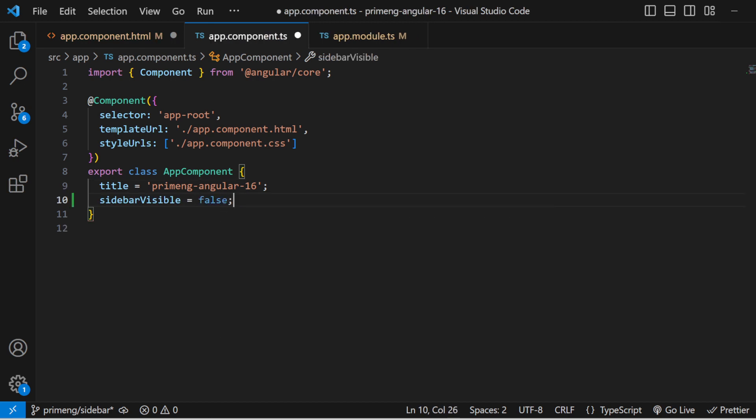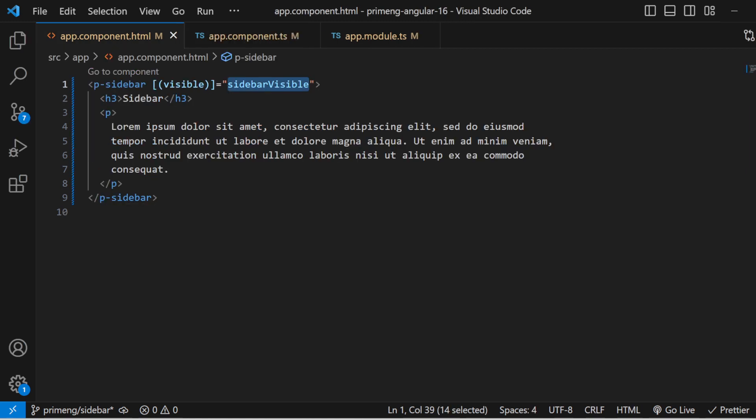Initially the sidebar component is not visible, so set the variable to false. Add a button outside the sidebar component — when you click the button it opens the sidebar, and clicking outside closes it. Make the `visible` parameter a two-way binding to the `sidebarVisible` variable, toggling it true and false.